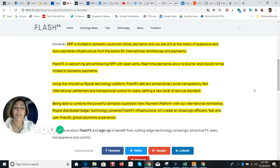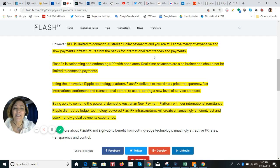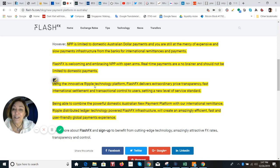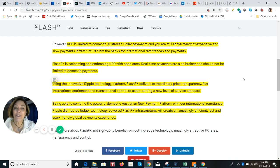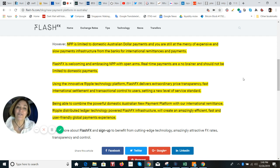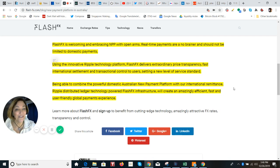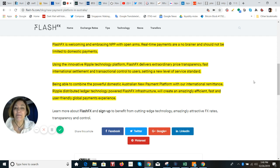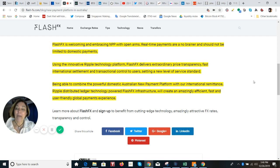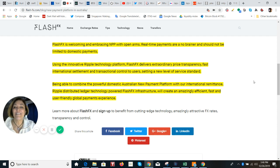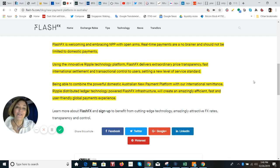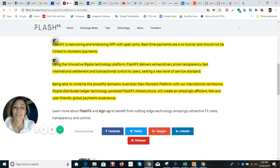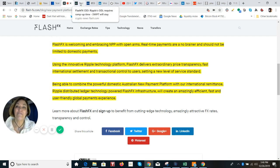And yeah, he was just really talking about how they're at the mercy of expensive and slow payments and the infrastructure from the banks for their international remittances is still something that is a big challenge. So using the innovative Ripple technology platform, Flash FX delivers extraordinary price transparency, fast international settlement and transactional control to users, setting a new level of service standard, and being able to combine the powerful domestic Australians new payment platform that would be the NPP with our international remittance Ripple distributed ledger technology, powered Flash FX infrastructure and will create an amazingly efficient, fast and user friendly global payments experience.